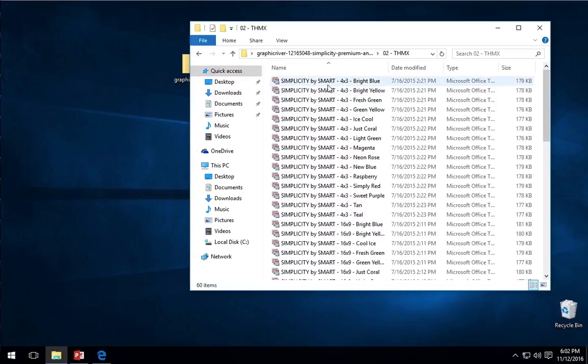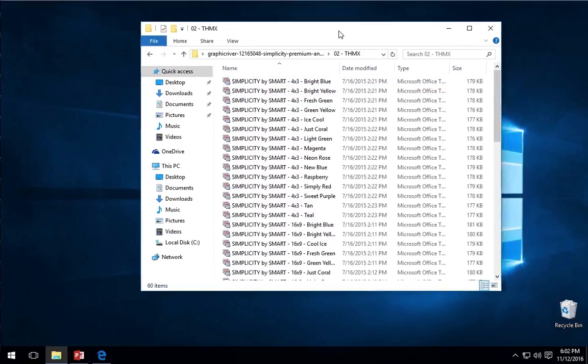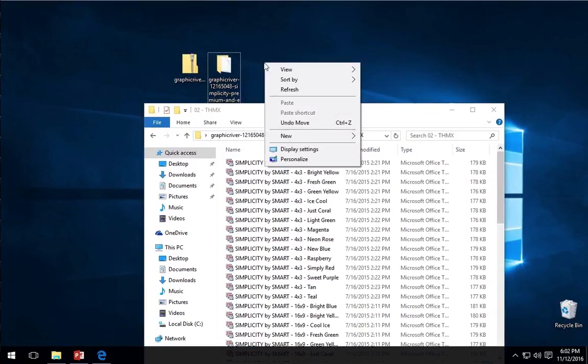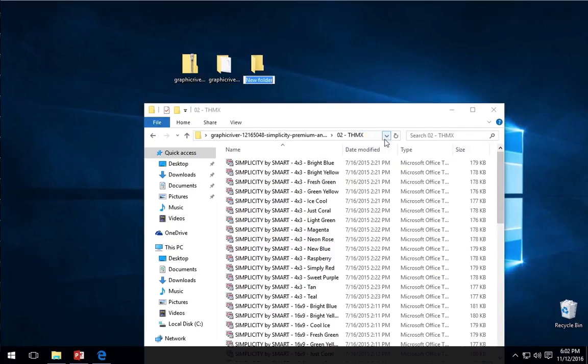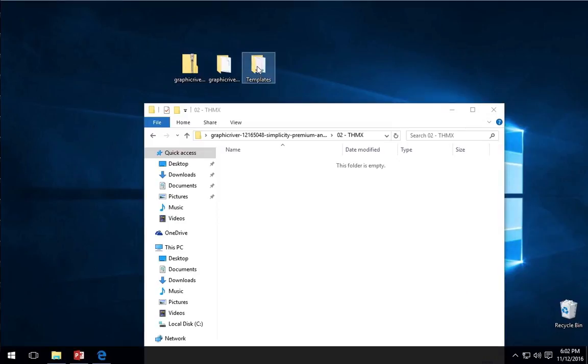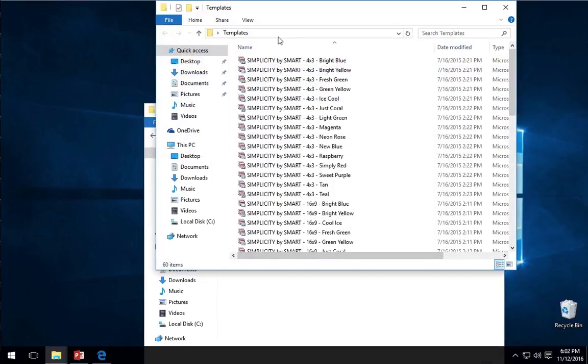At this point, I want you to make a folder where you're going to store all of your PowerPoint themes, which you can put basically anywhere. I'm just going to make a folder called Templates on my desktop and move the .thmx files into it.